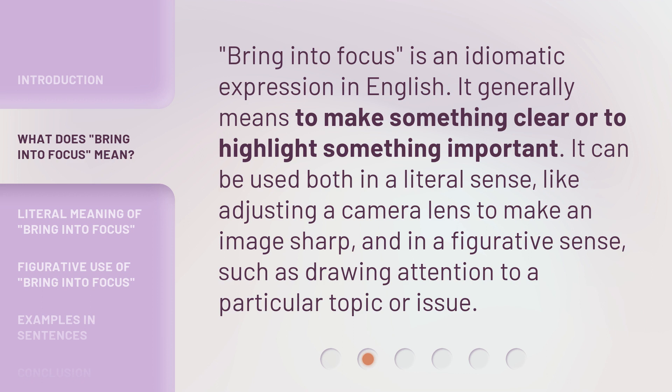Bring into focus is an idiomatic expression in English. It generally means to make something clear or to highlight something important. It can be used both in a literal sense, like adjusting a camera lens to make an image sharp, and in a figurative sense, such as drawing attention to a particular topic or issue.